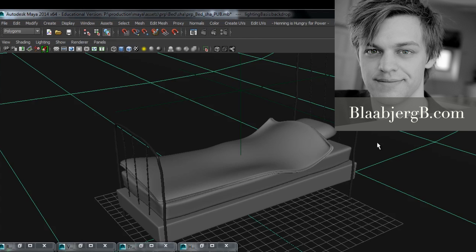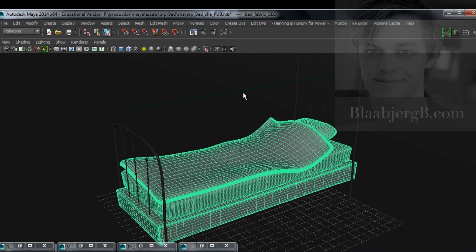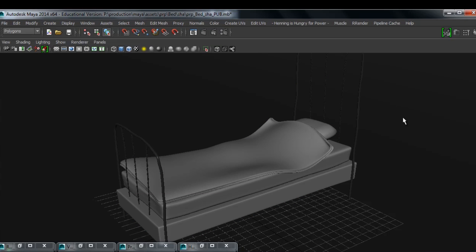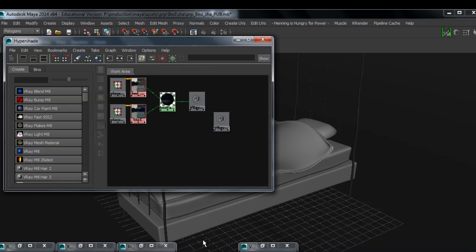Hey guys, my name is Bjorn and this is a quick tutorial on how to make a convincing fabric shader using pretty much just Maya nodes. In this case though, I'm using V-Ray as my render engine.